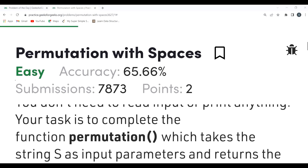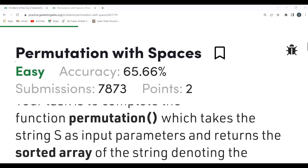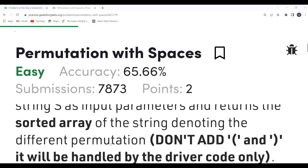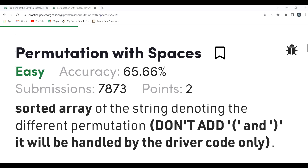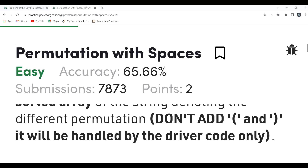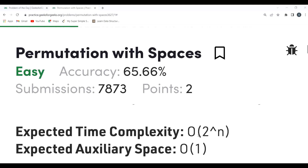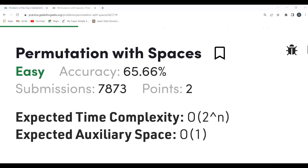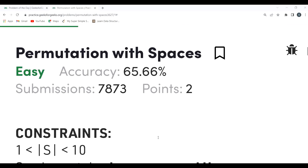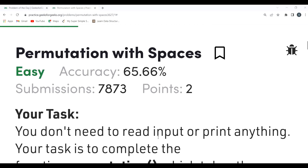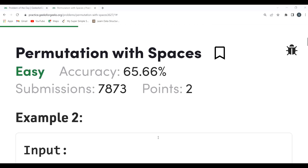The task is to complete the function 'permutation' which takes string S as input and returns a sorted array of strings denoting the different permutations. The driver code handles printing. The expected time complexity and auxiliary space are already mentioned in the problem.